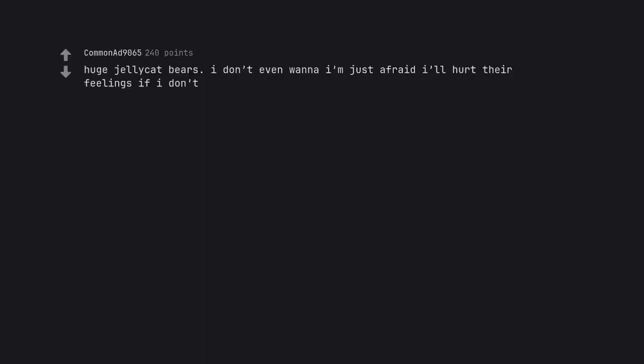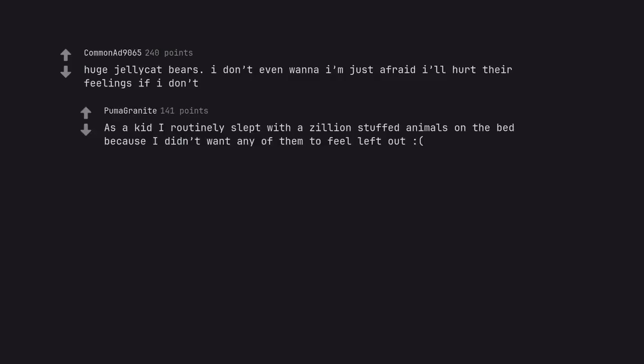Huge jellycat bears. I don't even wanna rhyme, just afraid I'll hurt their feelings if I don't. As a kid I routinely slept with a zillion stuffed animals on the bed because I didn't want any of them to feel left out.